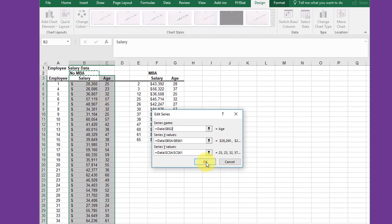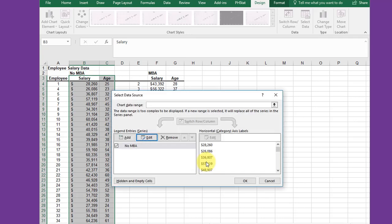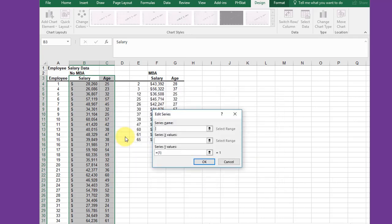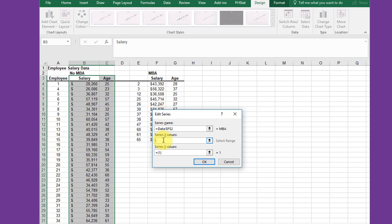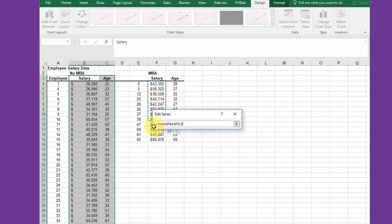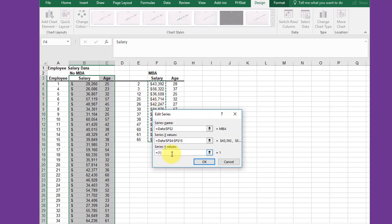Now I'm going to add the second data set. Series name: the insertion point is already there, click MBA. Then my X values would be the salaries, my Y values would be the age.